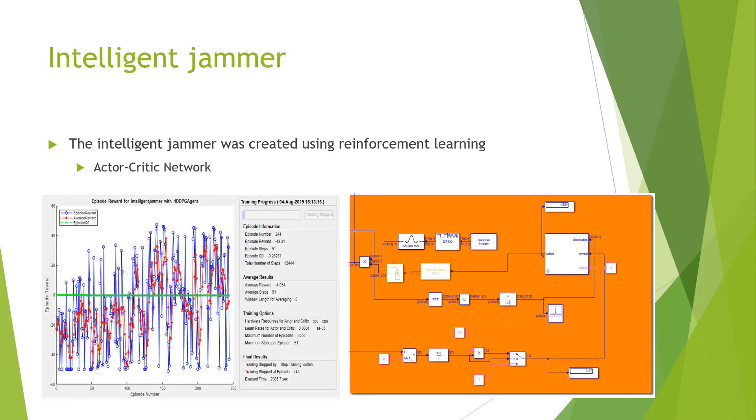The intelligent jammer uses machine learning, more specifically reinforcement learning, to learn how to follow the frequency hopping transmitter. The reinforcement learning algorithm was implemented using an actor-critic network in which the actor network is trying to decide what is the best action to take during training and the critic network will tell the actor network how good its action taken was.